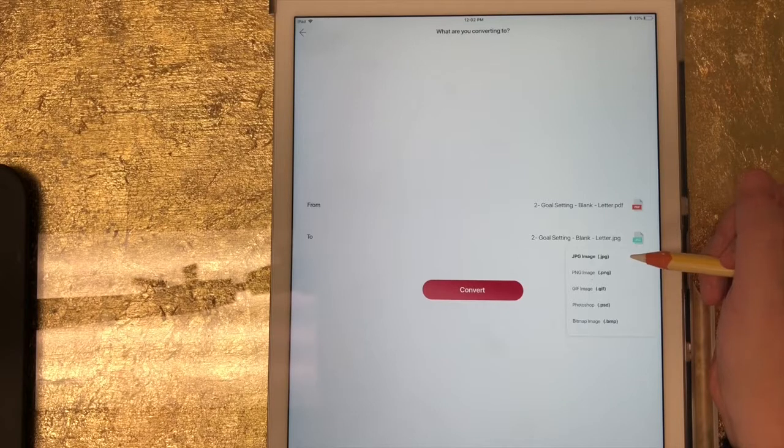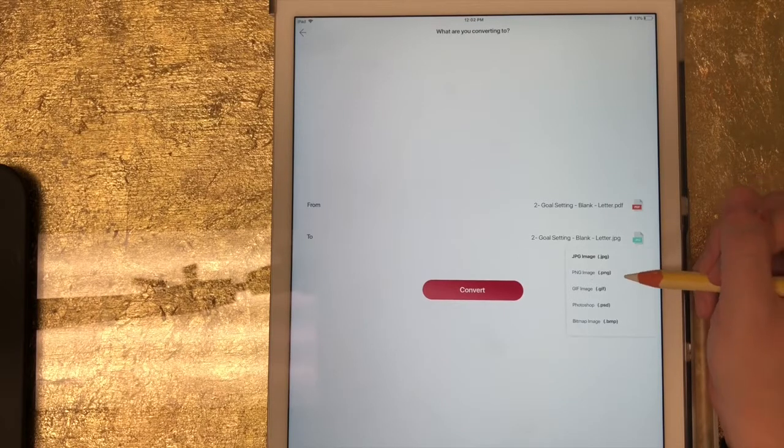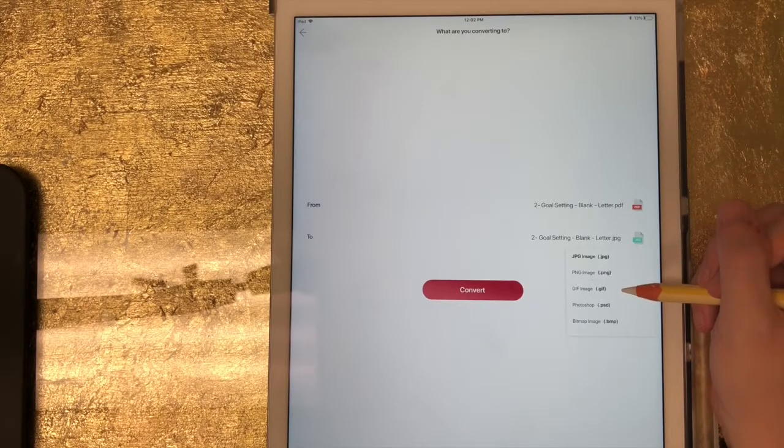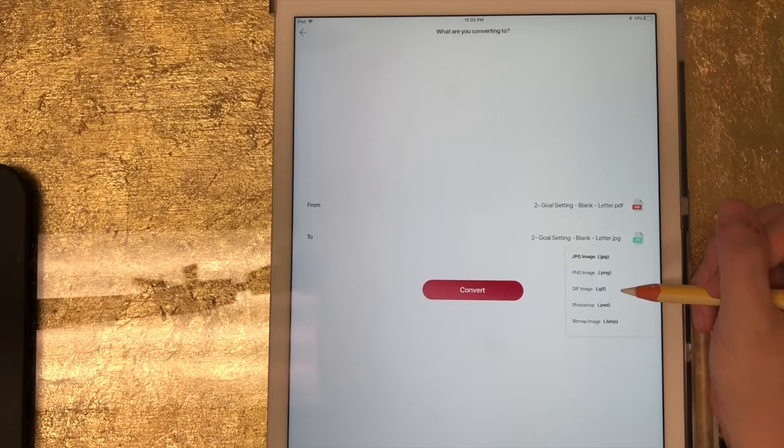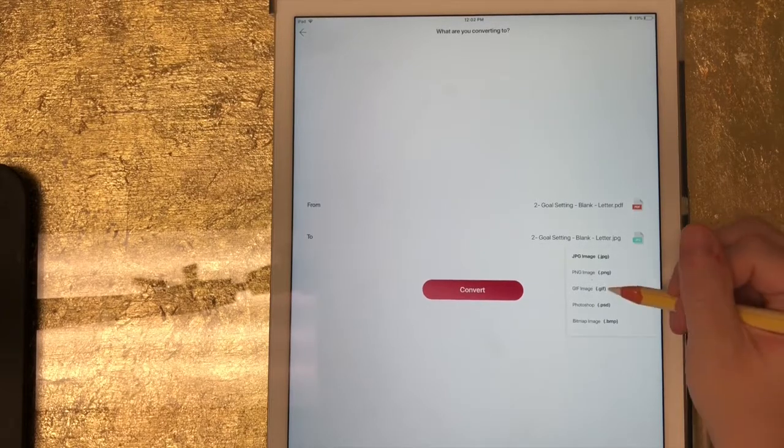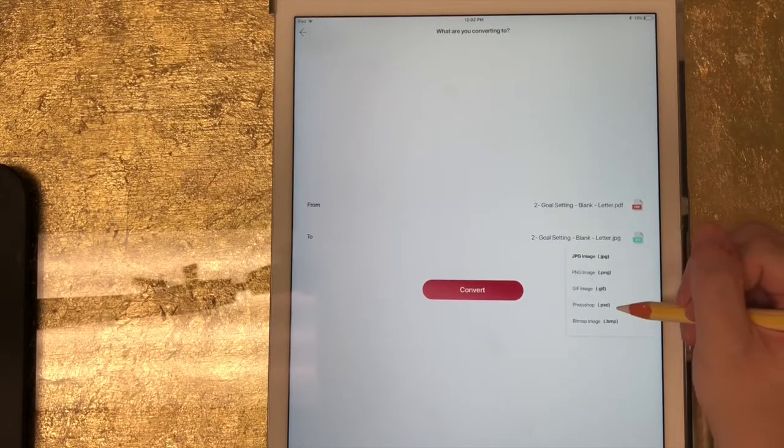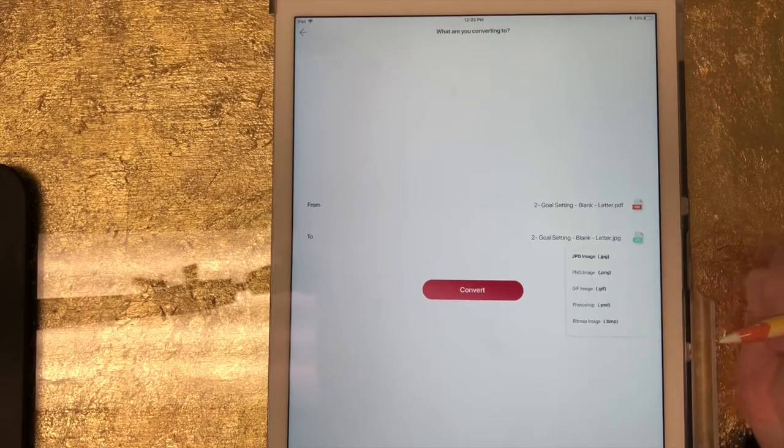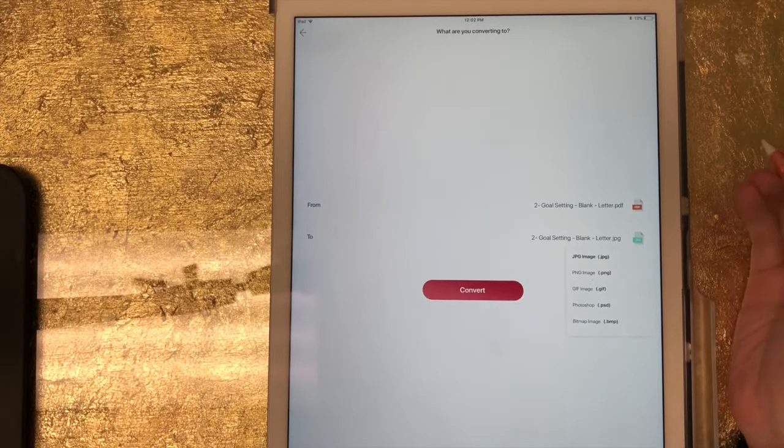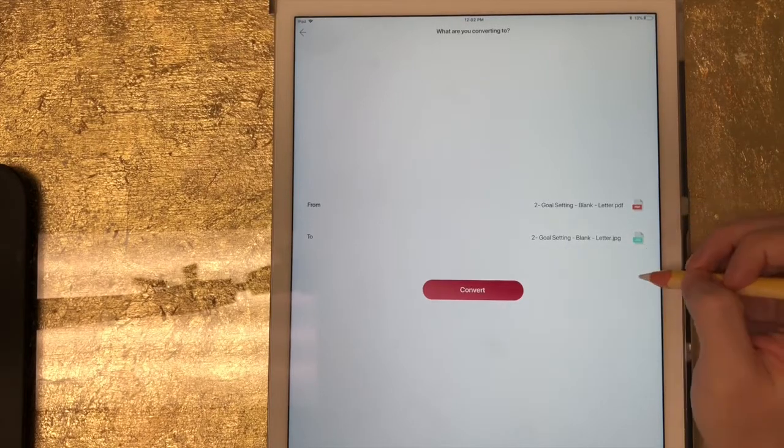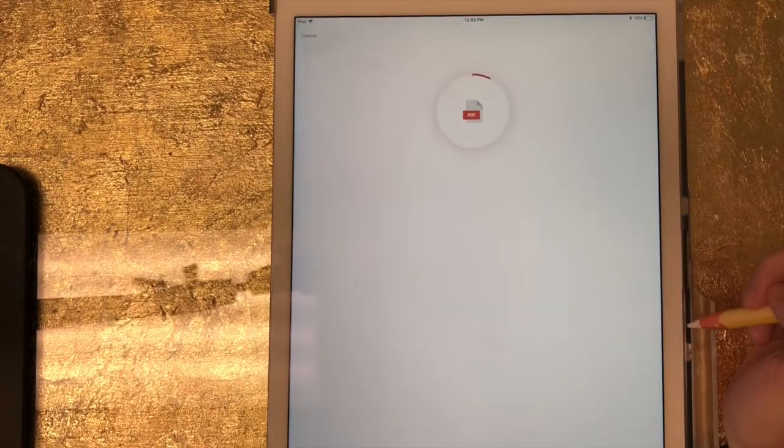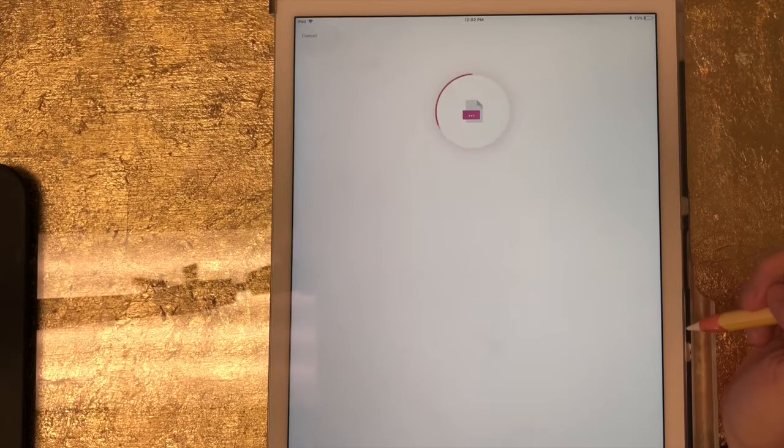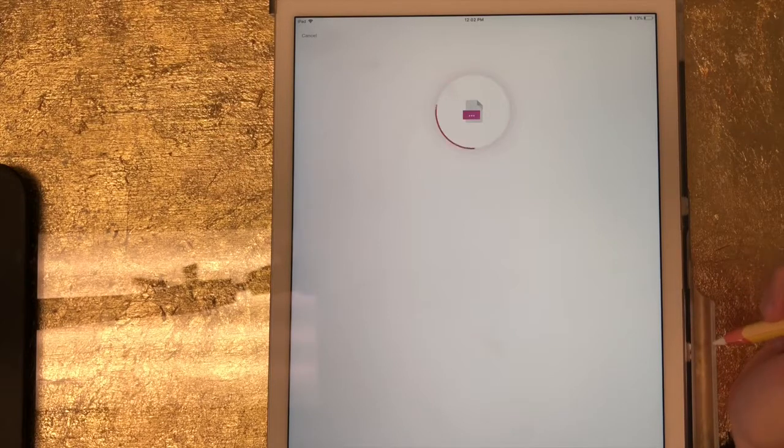And now it gives me the option to save it as a JPEG, PNG, a GIF, a Photoshop document, or a bitmap image. So I'm going to save it as a JPEG and I'm going to click on convert. And now you can see it's converting and now it's downloading.